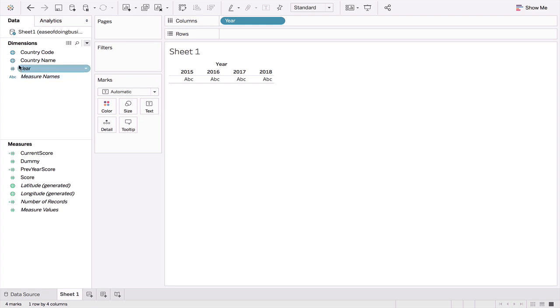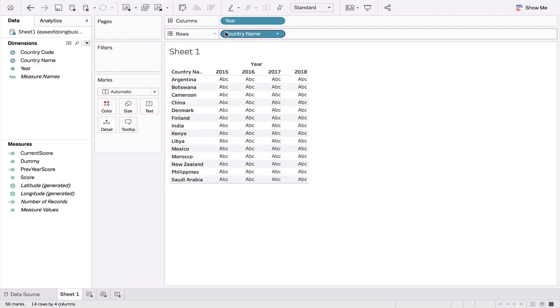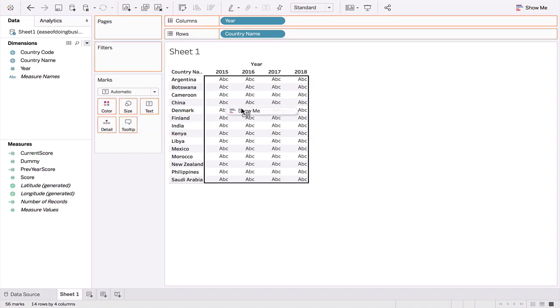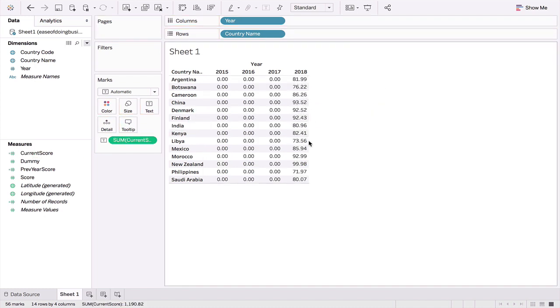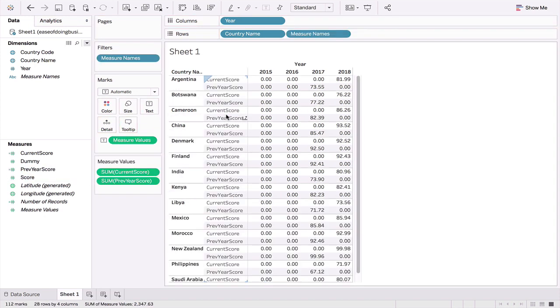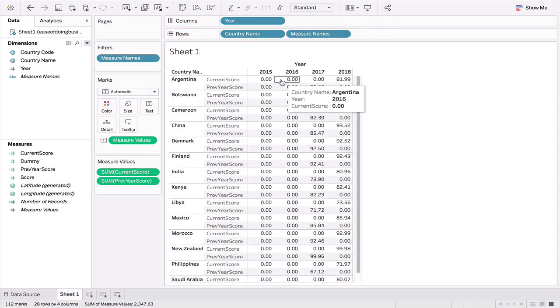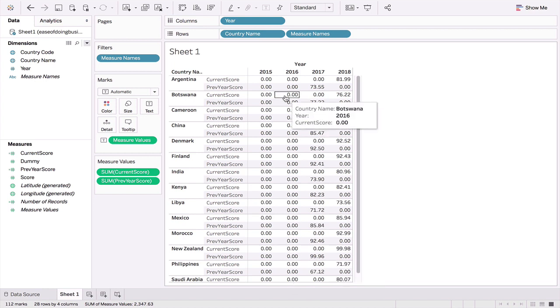Let's quickly see how our two calculated fields behave in a table. I'm going to drag the current score and then the previous score. You can see easily out here how it only displays scores for the last two years and we are showing zero otherwise. Let's clear the screen once again.